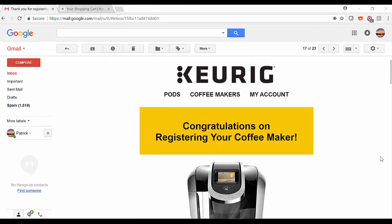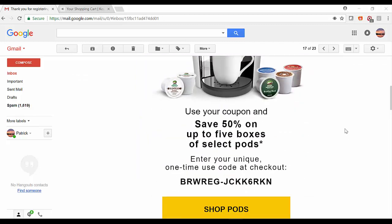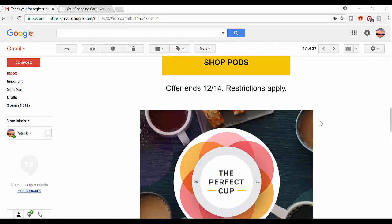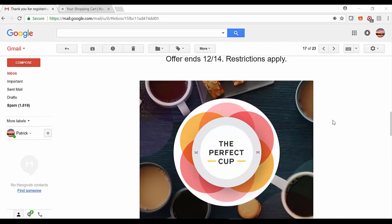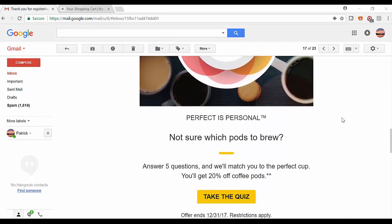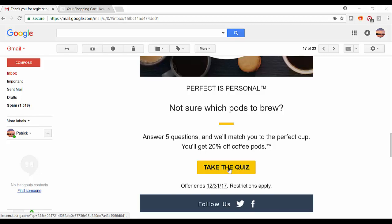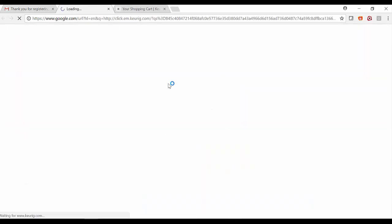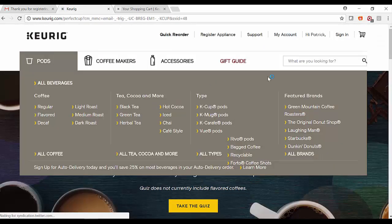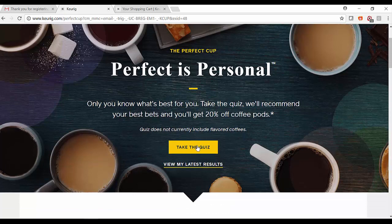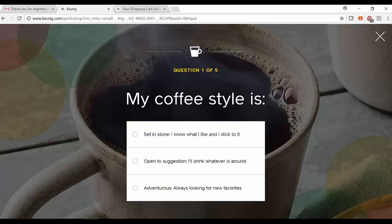Here's an example of a confirmation email from Keurig congratulating you on registering your coffee maker. You'll see that there's a specific coupon and a coupon code here for additional products, as well as the opportunity to click into an offer they call the Perfect Cup, which is an interactive quiz to understand consumer preferences. We'll take a visit to the quiz page. Here we'll see the Perfect Cup. We'll take a quiz to understand coffee style and profile, and the recommendations that are happening here are powered by Redpoint.